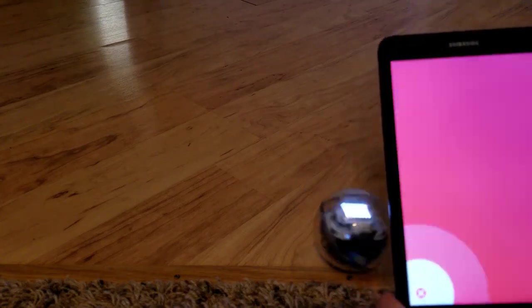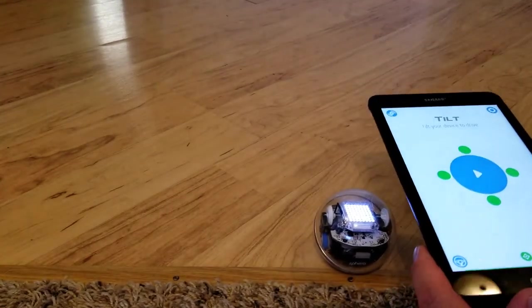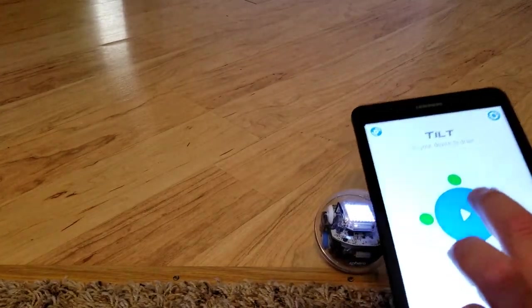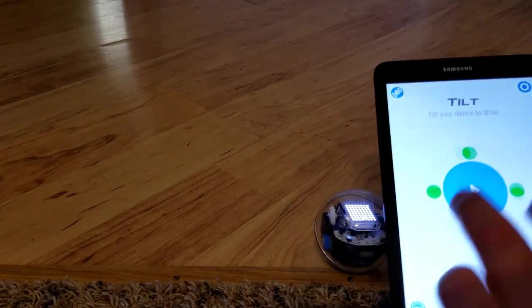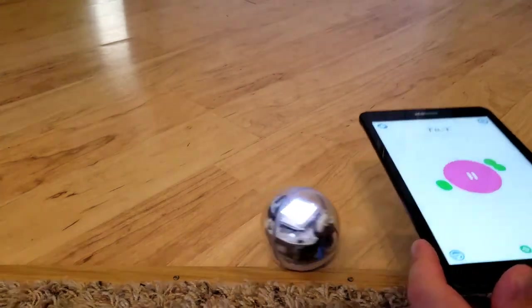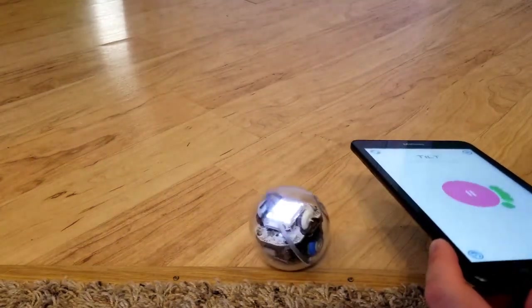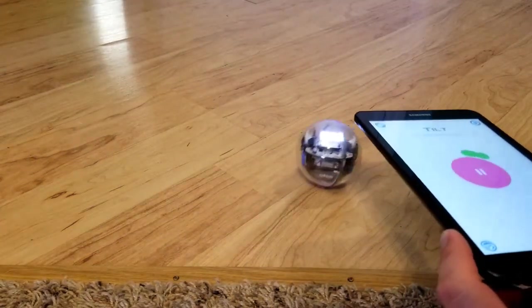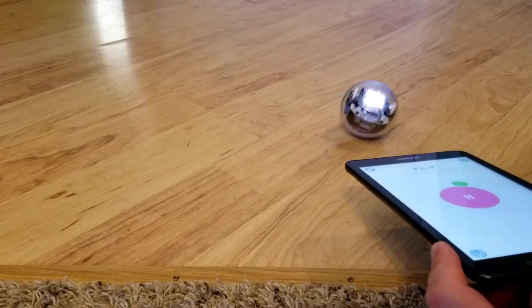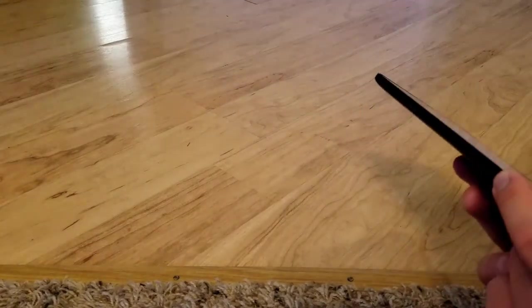This next game is tilt. It reminds me of the labyrinth game that I used to play when I was growing up. You basically tilt your phone or your device, and the ball will roll in that direction.